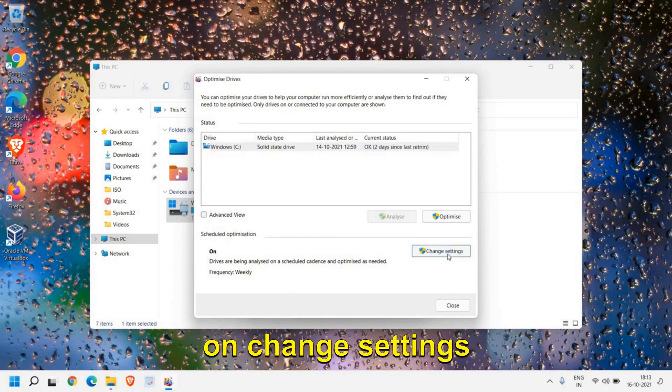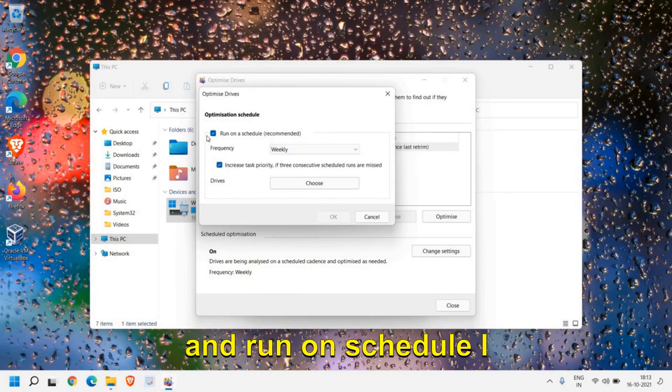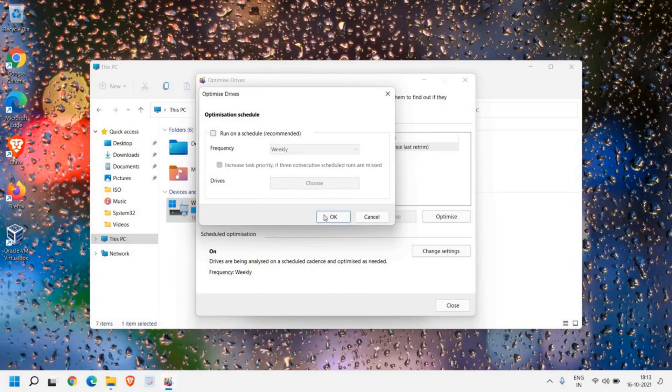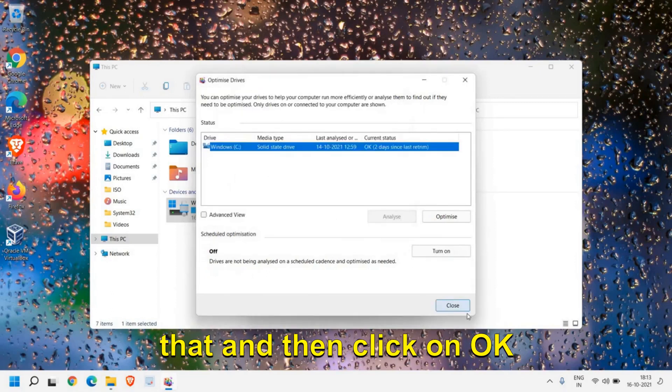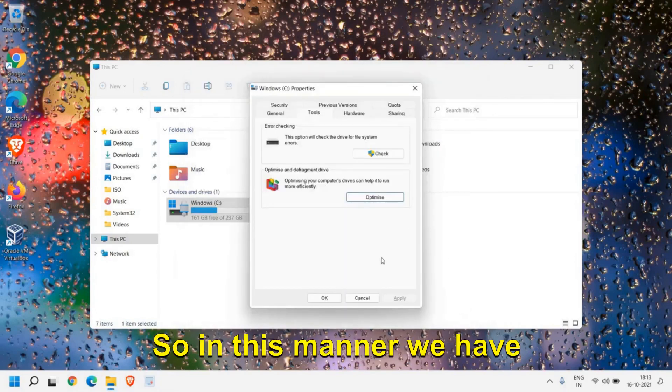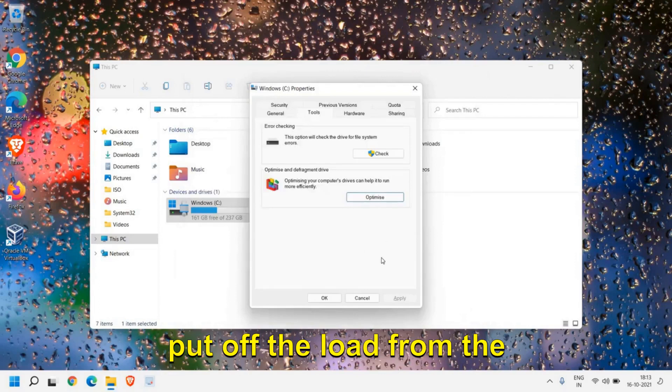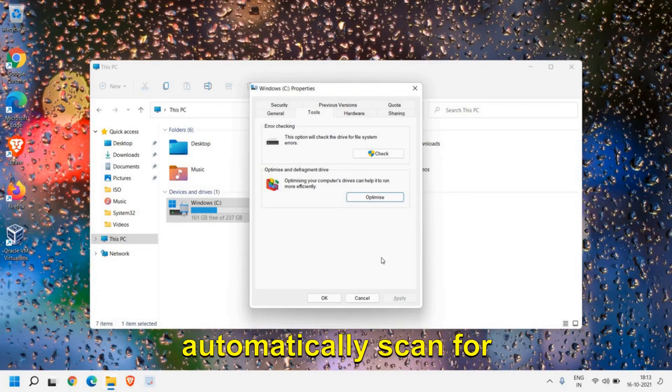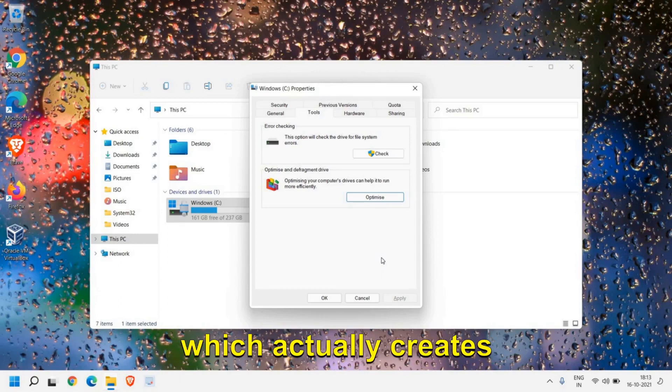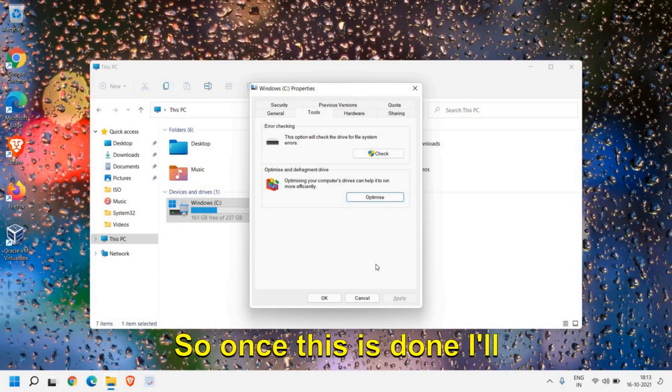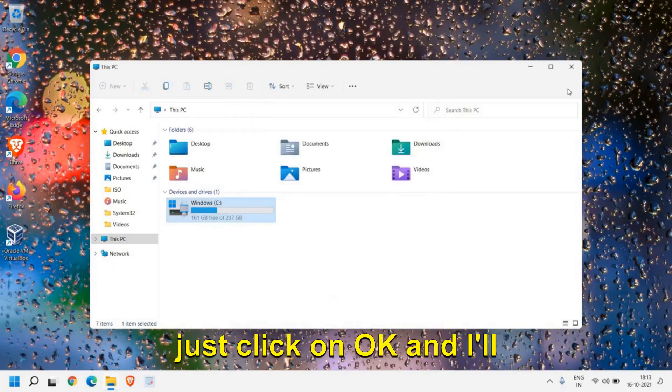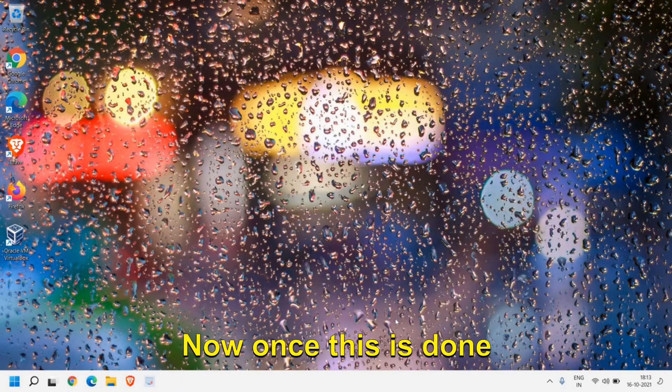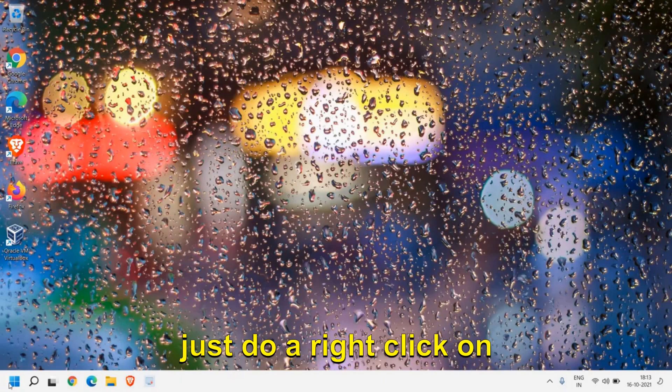We need to stop this scheduled defragment. From here I can see it is scheduled, optimization is on. So here we need to click on Change Settings. Run on Schedule, I just have to uncheck that and then click on OK and then Close. In this manner we have put off the load from the drives. It will not automatically scan for optimization which actually creates high usage in disk. Once this is done I'll just click on OK and I'll close this window.